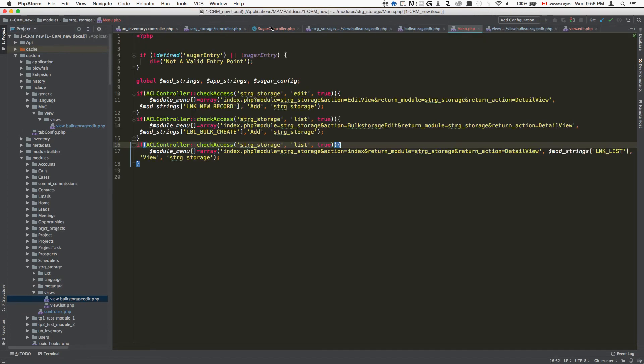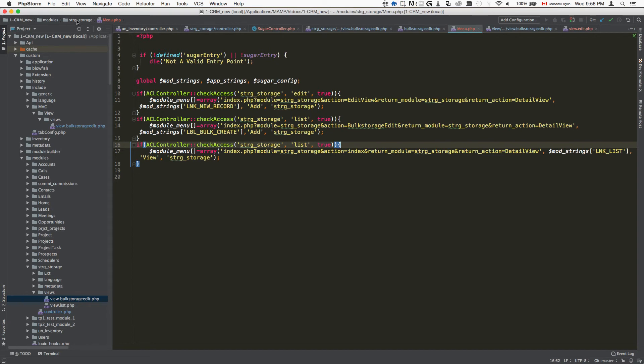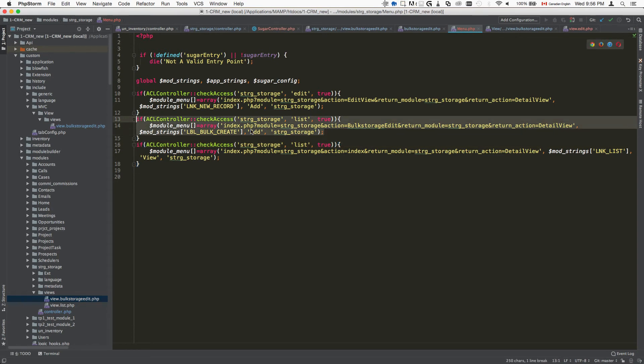menu.php, which is unfortunately in a non-upgrade safe location. It's not custom/modules/name of the module, it's actually inside modules/module name/menu.php. I added it here by calling the action as my custom action name and it brings up my custom action.